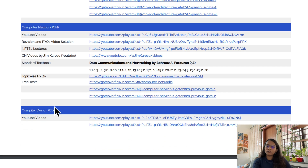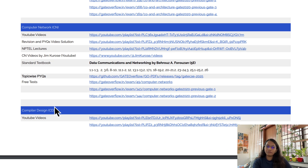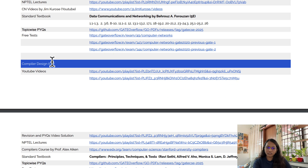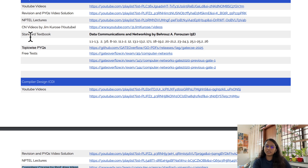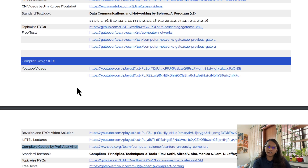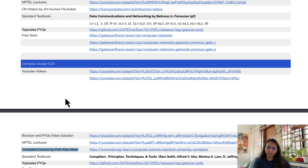For some subjects I have also added resources suggested by my friends. For Computer Networks there is an additional playlist — CN videos by Jim Carose. And for Compiler Design, I have listed a compiler course by Professor Alex. These are additional videos my friends watched and liked, so I added them.